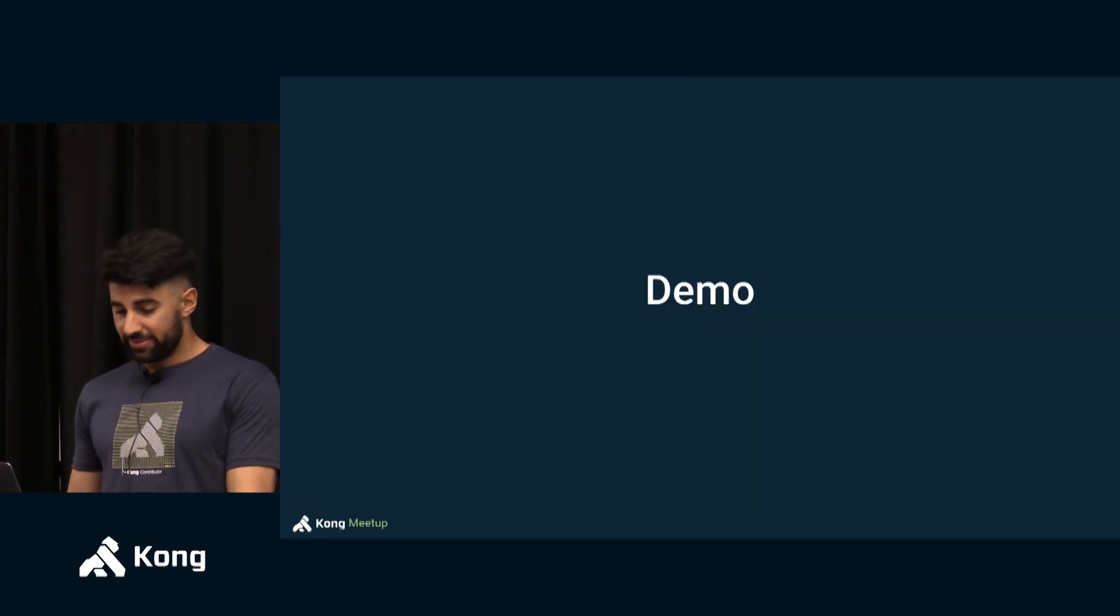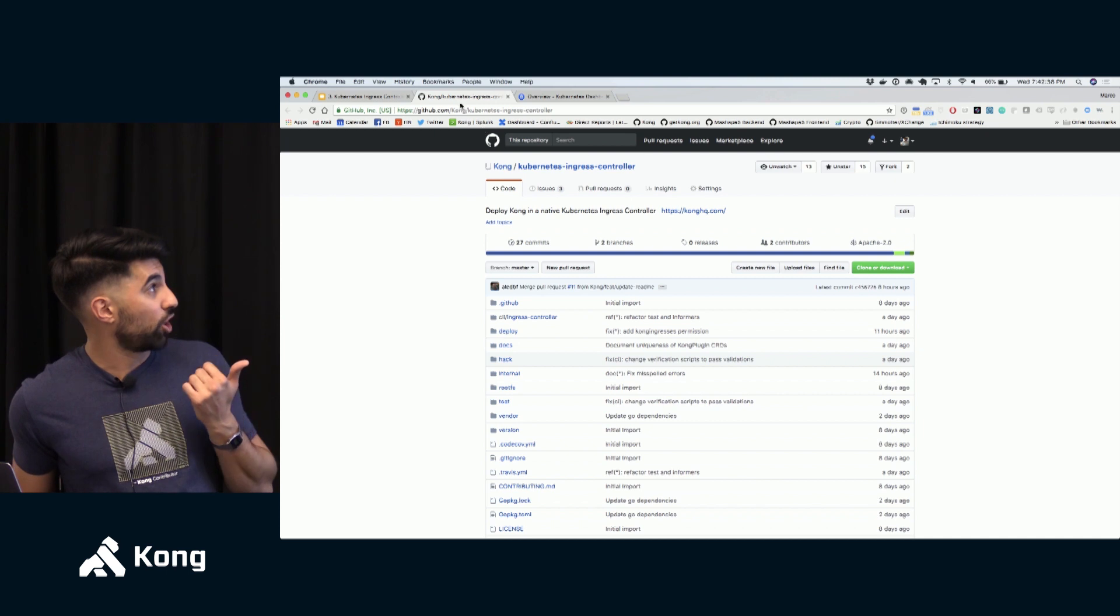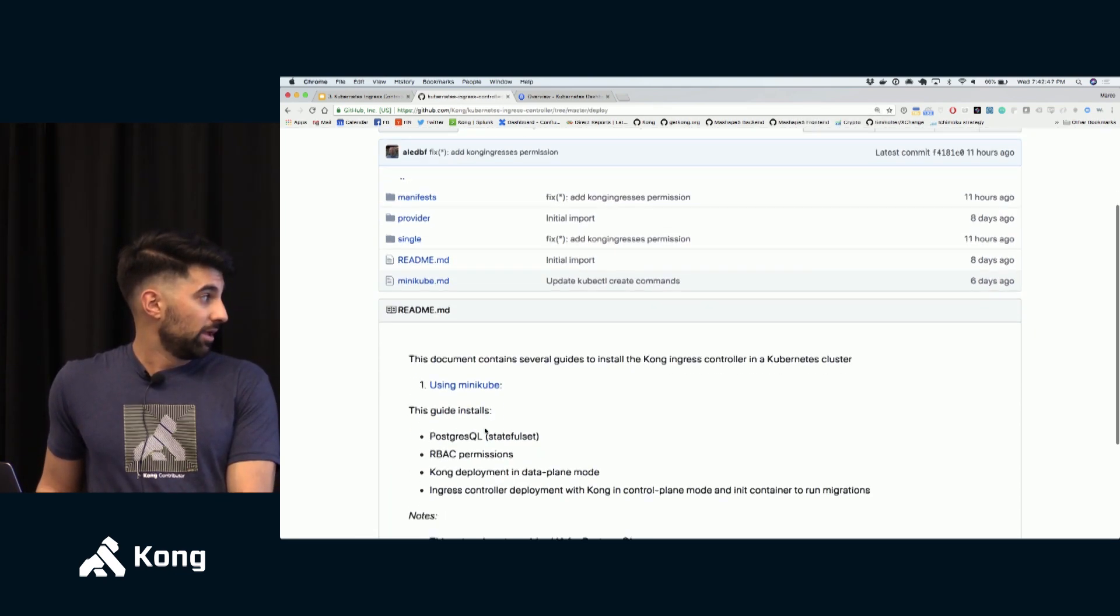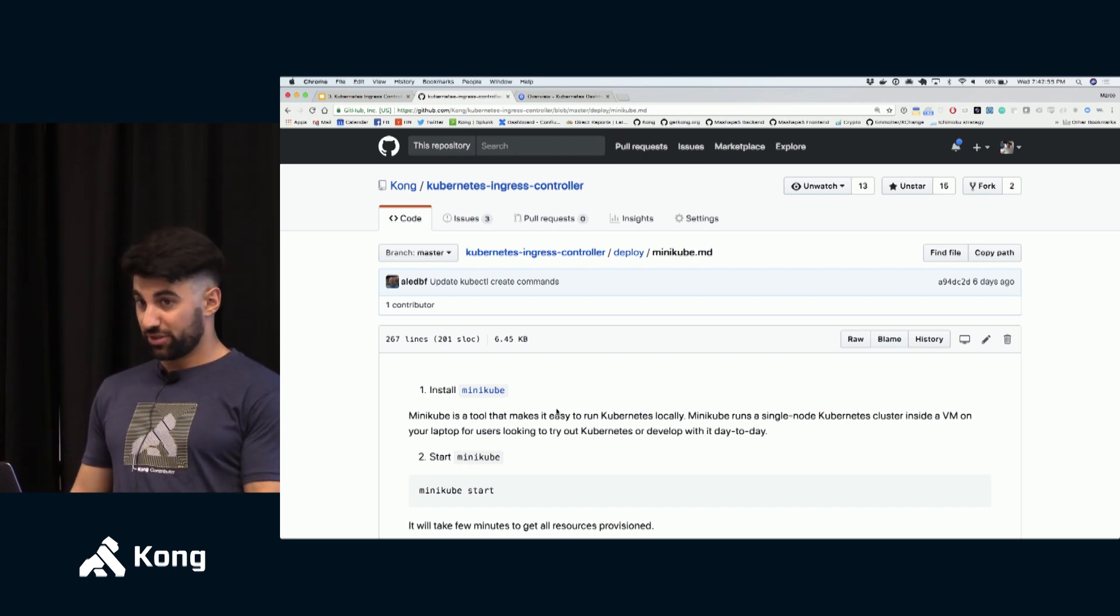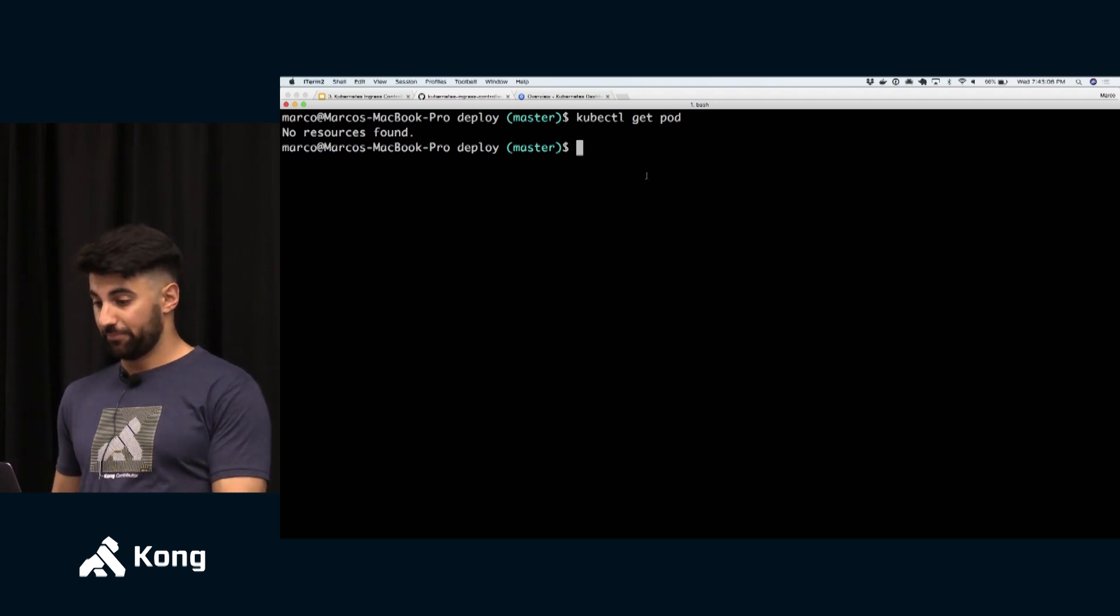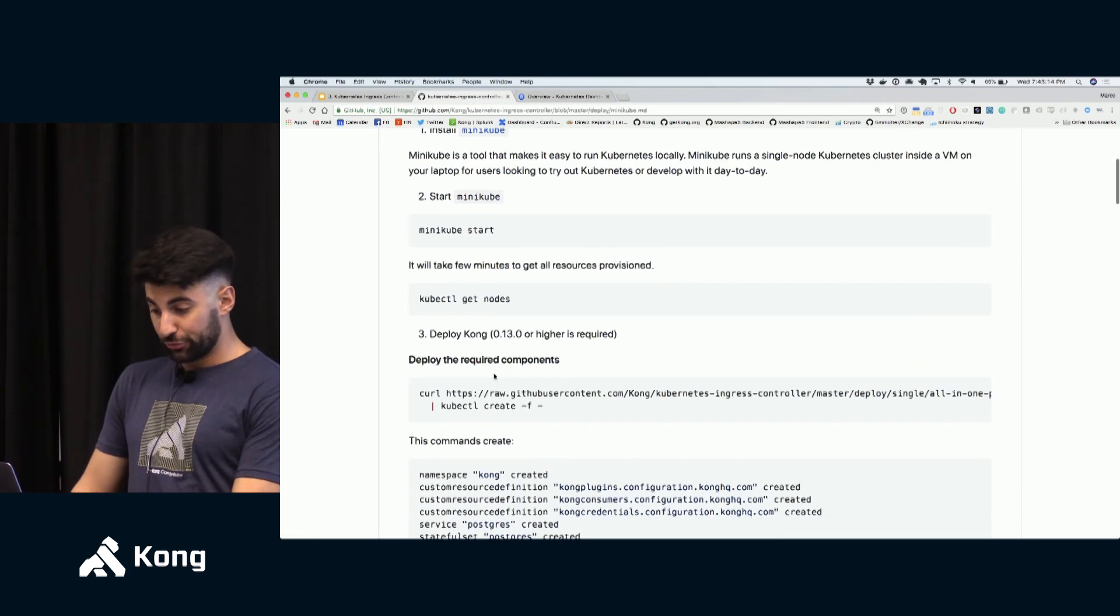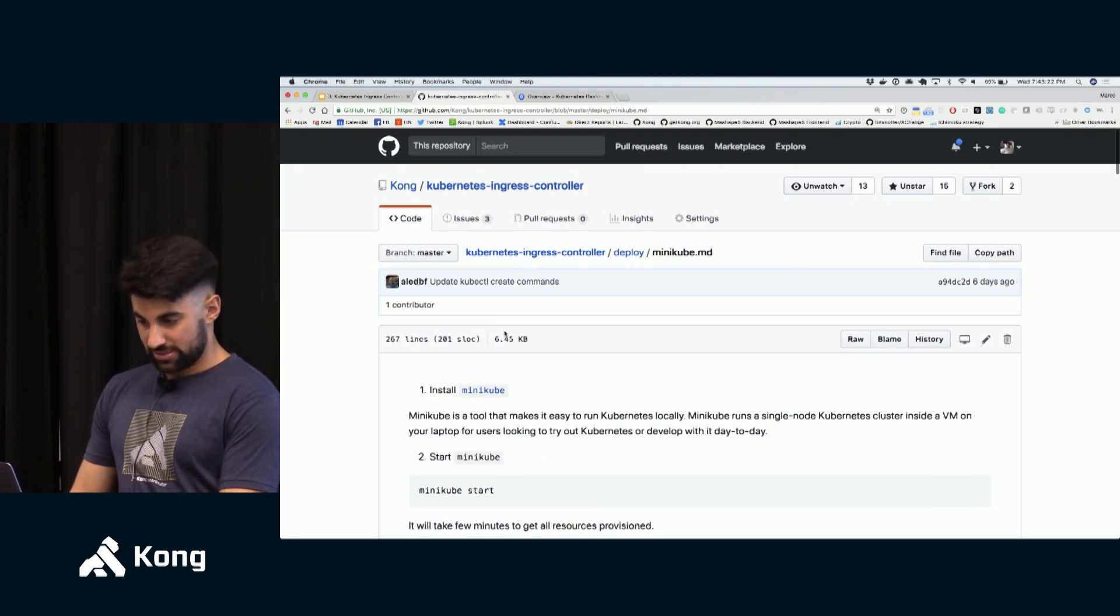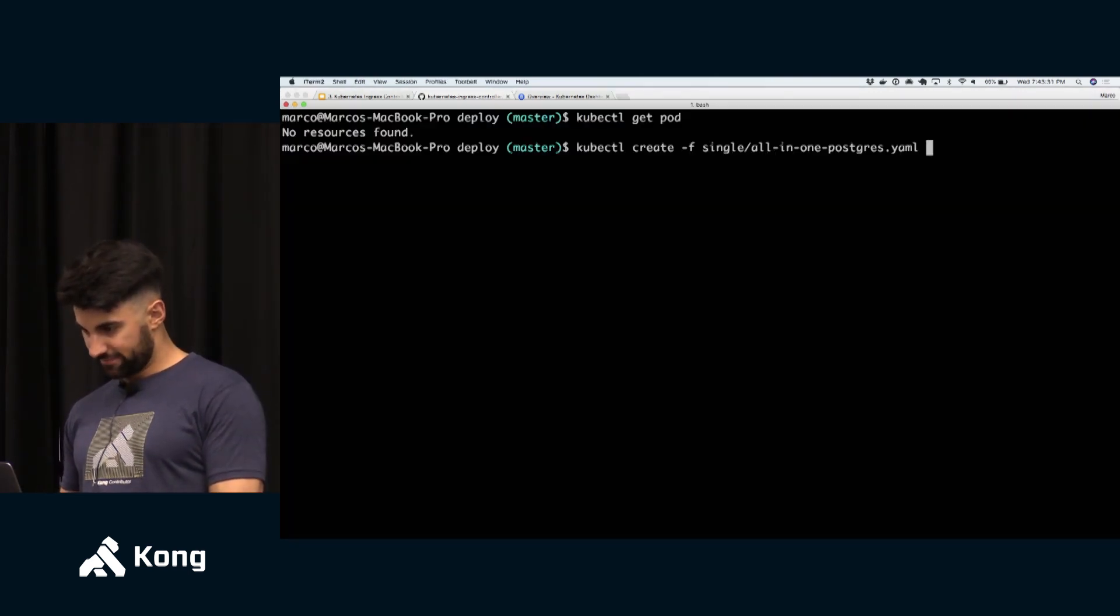So let's see the demo. By the way the demo is something that you can easily run as well on your computer, on your laptop. You can just go to the repo, it's kong/kubernetes-ingress-controller, and within this repo there is a folder called deploy. If you click here there is a minikube.md file which allows you to easily replicate what I'm doing today on your computer. So let's do it.